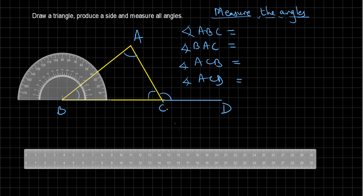Now we have to measure the angles of a triangle. First of all, let me measure this angle. You can see this is 30, 35, 36, 37 — angle ABC is 37 degrees.